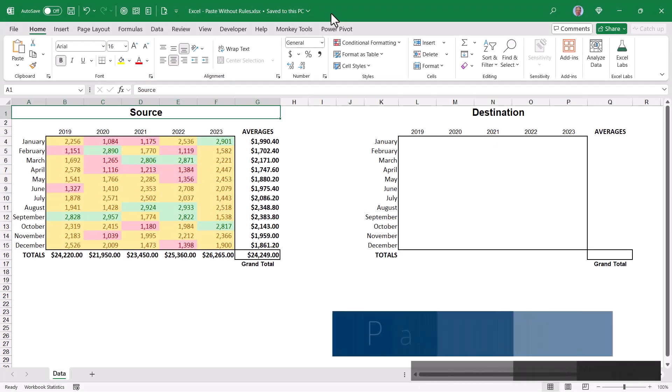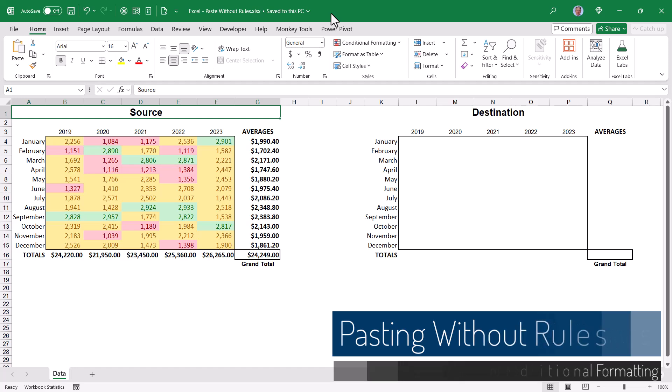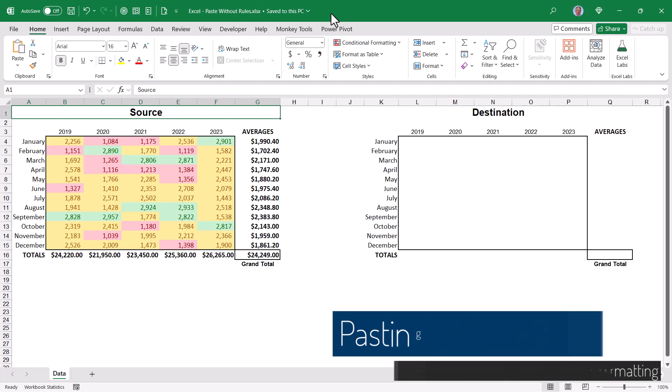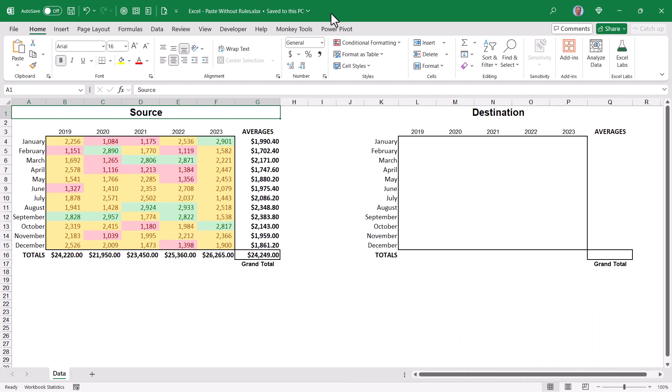Let's see how we can take data that is being colored using the conditional formatting feature and copy and paste it into a new location, but not carry those conditional formatting rules with the paste.